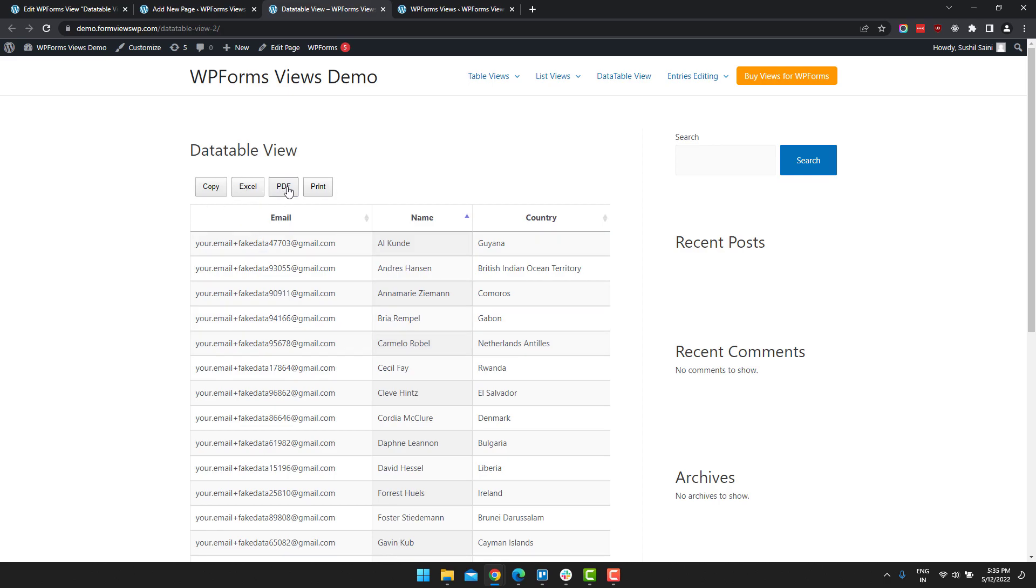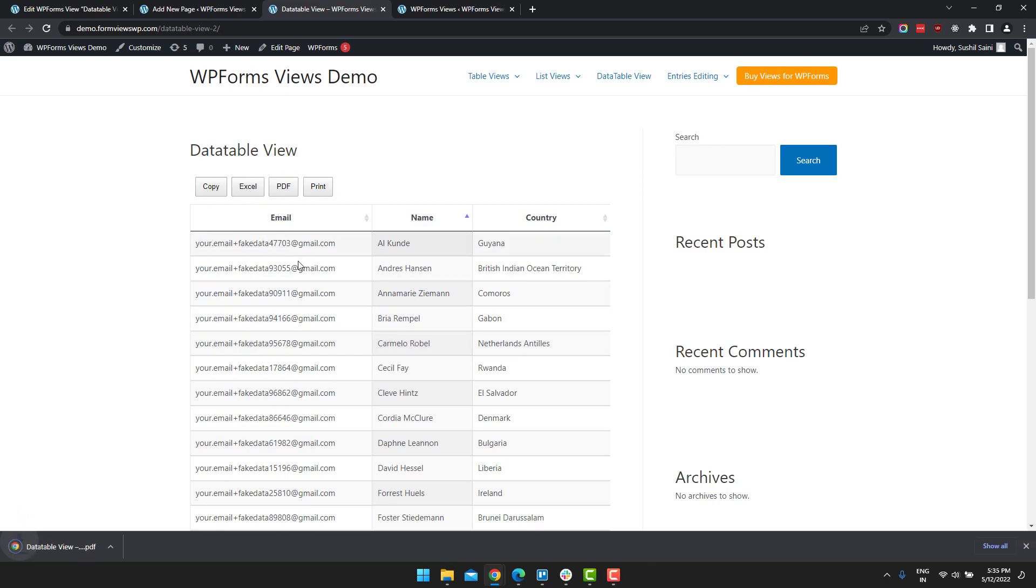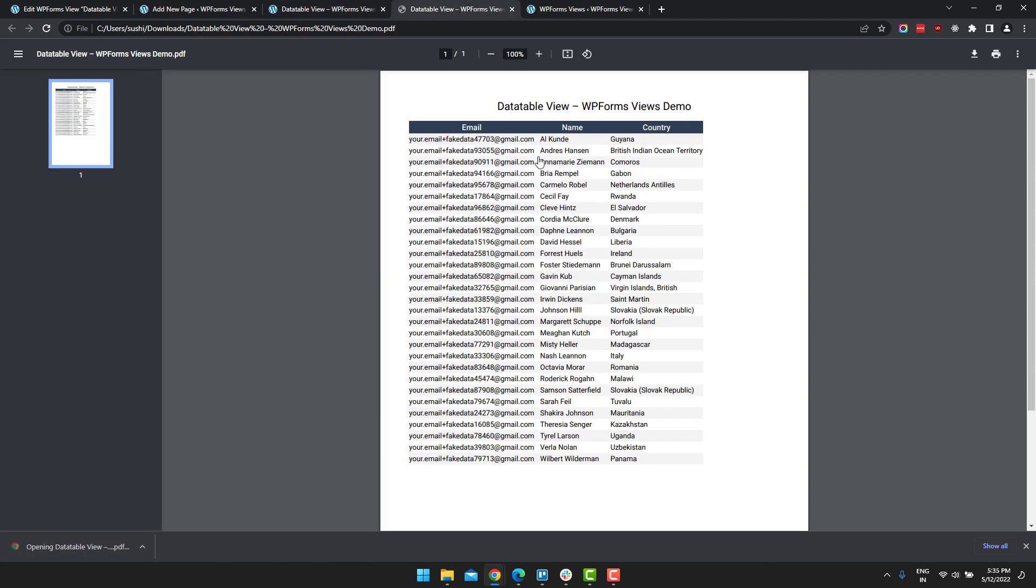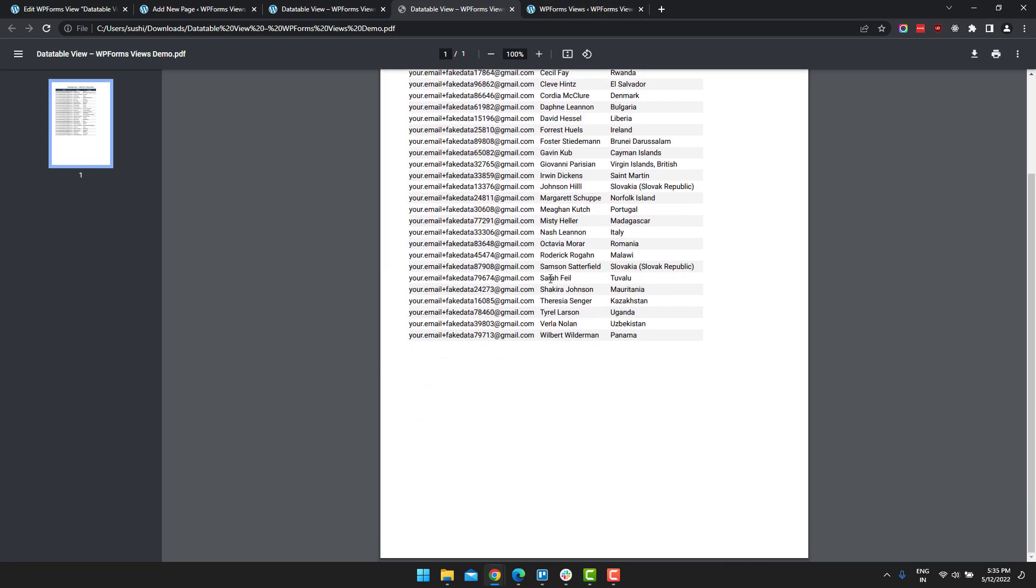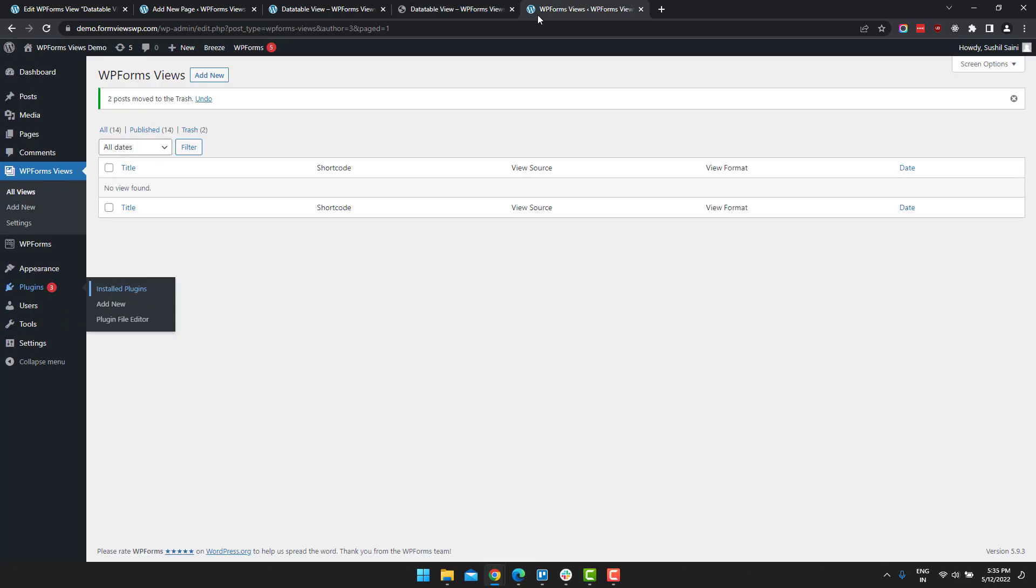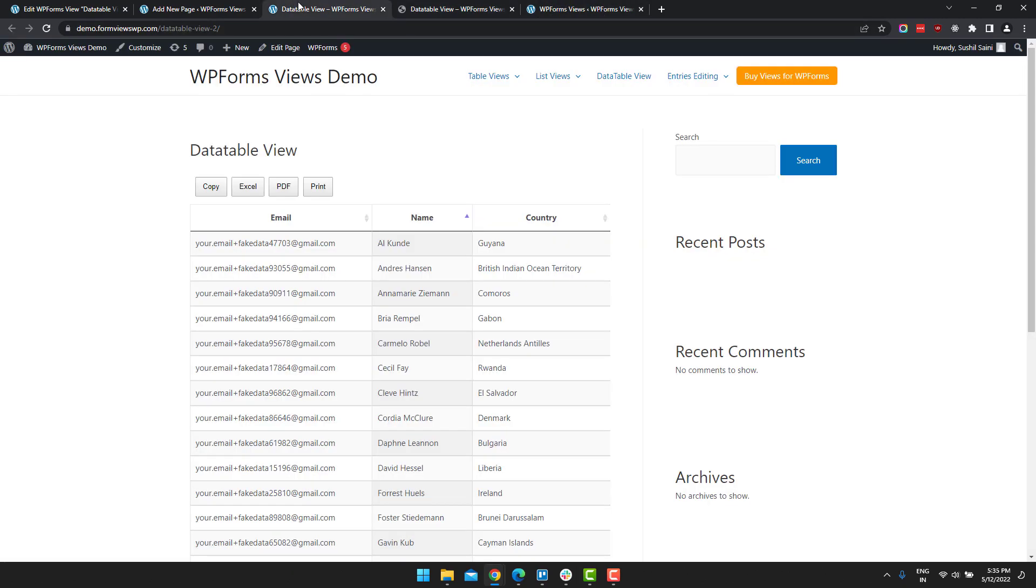So let's export this as a PDF. So this is all the entry data that we got after exporting in PDF. So yeah, these are the features of data table that I wanted to show you. Thanks for watching.